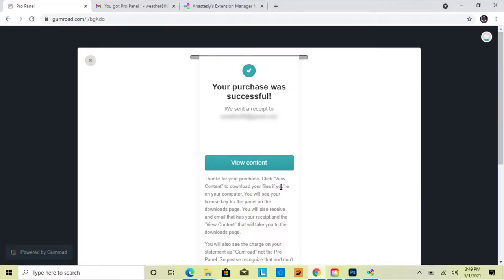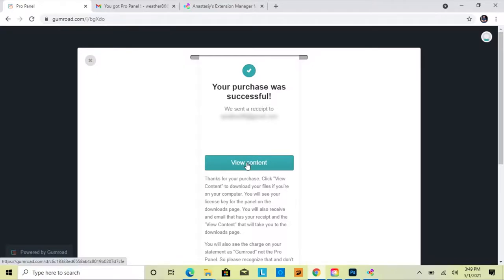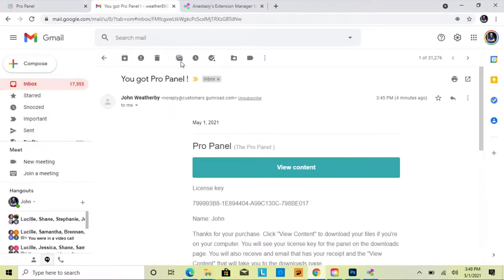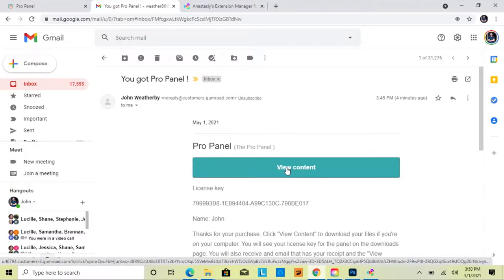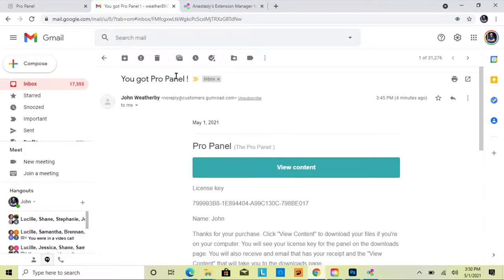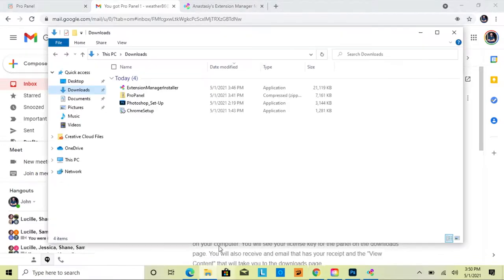Once you buy the panel you're going to go to a thank you page that says your purchase was successful, and then you can click 'View Content' to download it. Alternatively, you can access that download from your email by clicking 'View Content'.